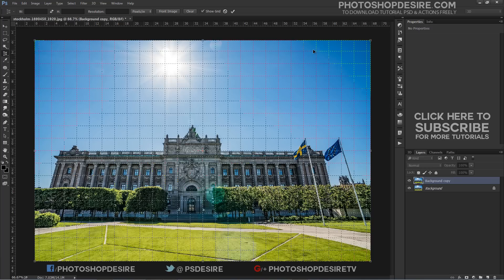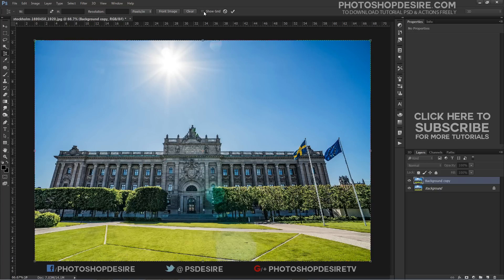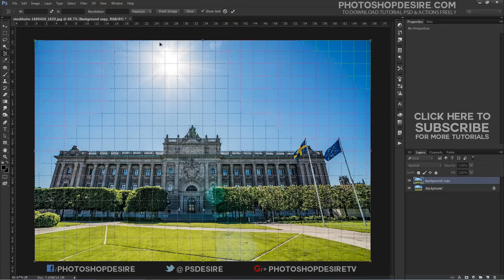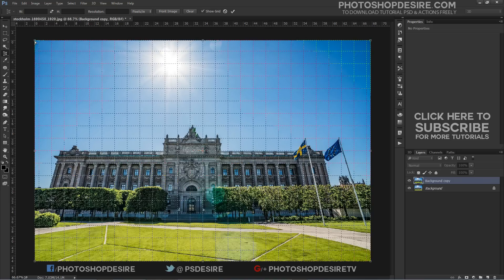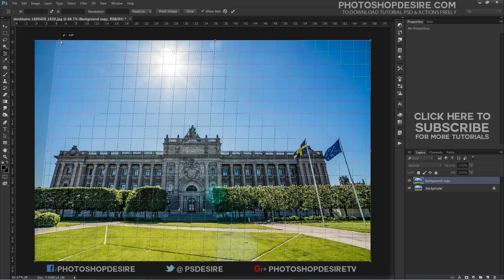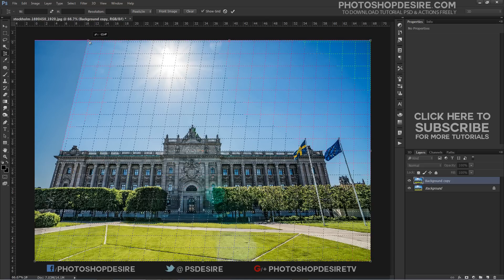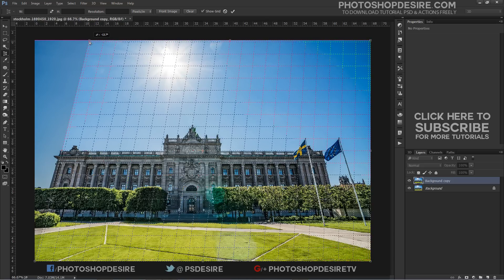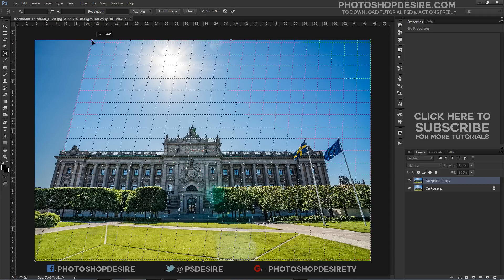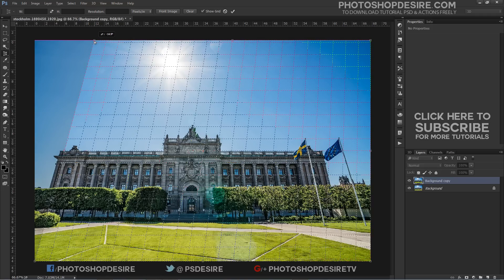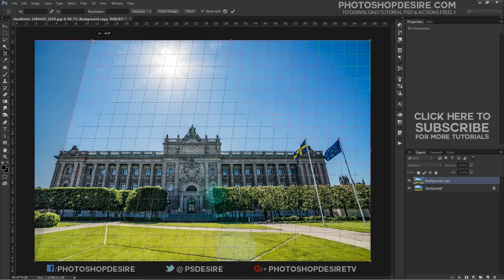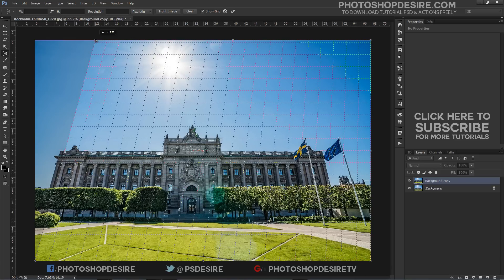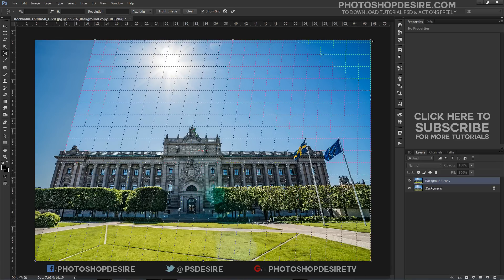If you are not seeing the grid, make sure you have the Show Grid option selected in the Options Bar along the top of the screen. To fix the perspective problem, all we need to do is drag the corner crop handles left or right until the vertical lines of the grid line up with something in the image that should be vertically straight.